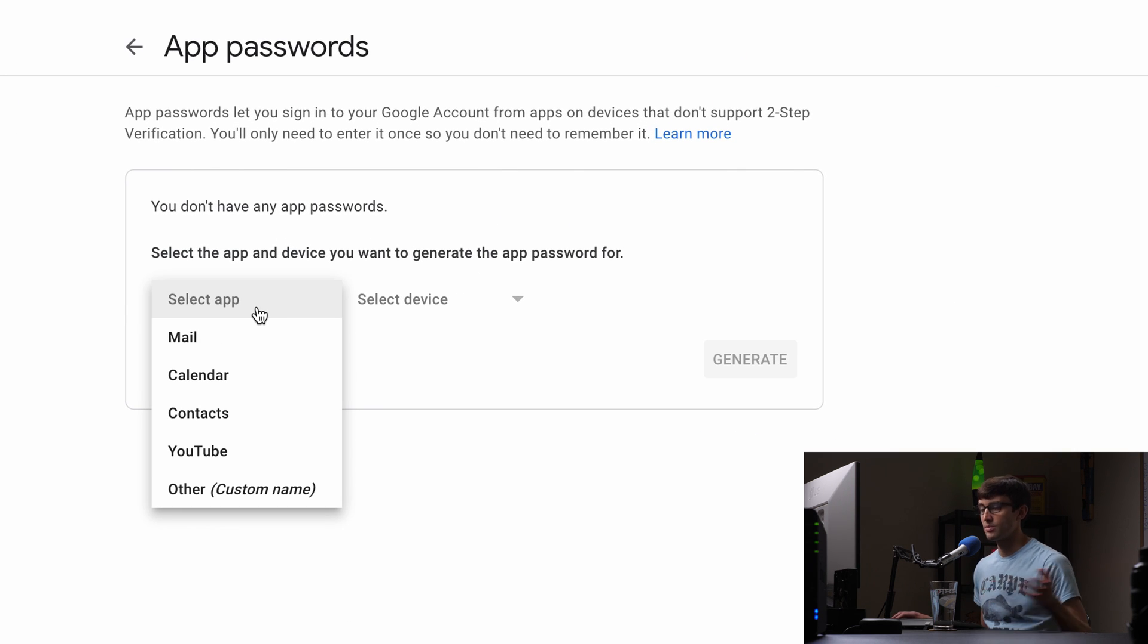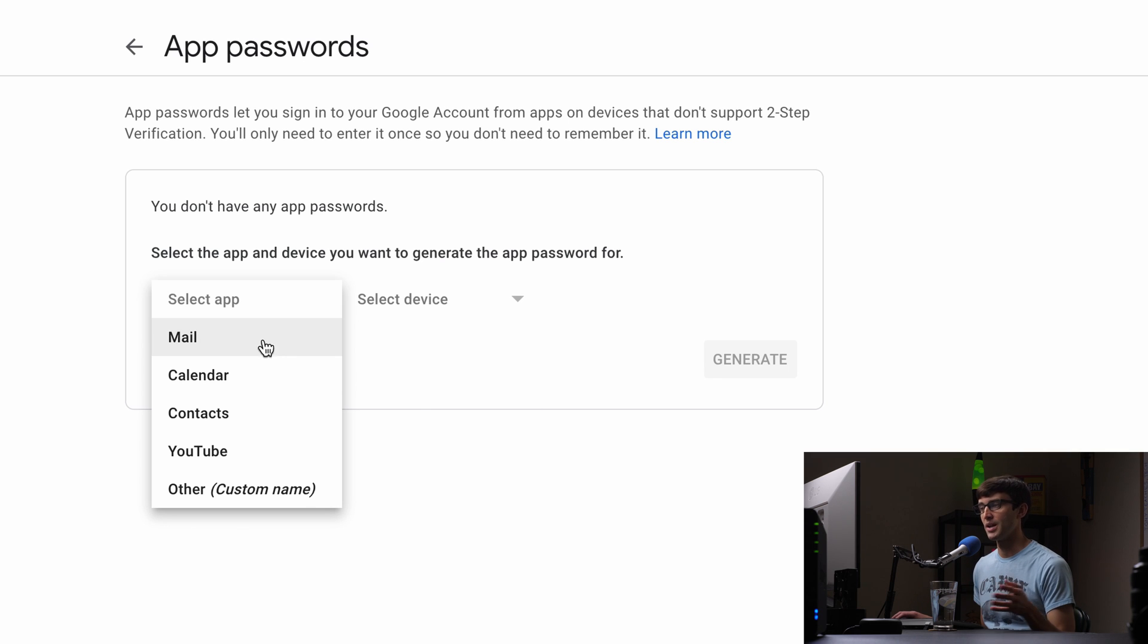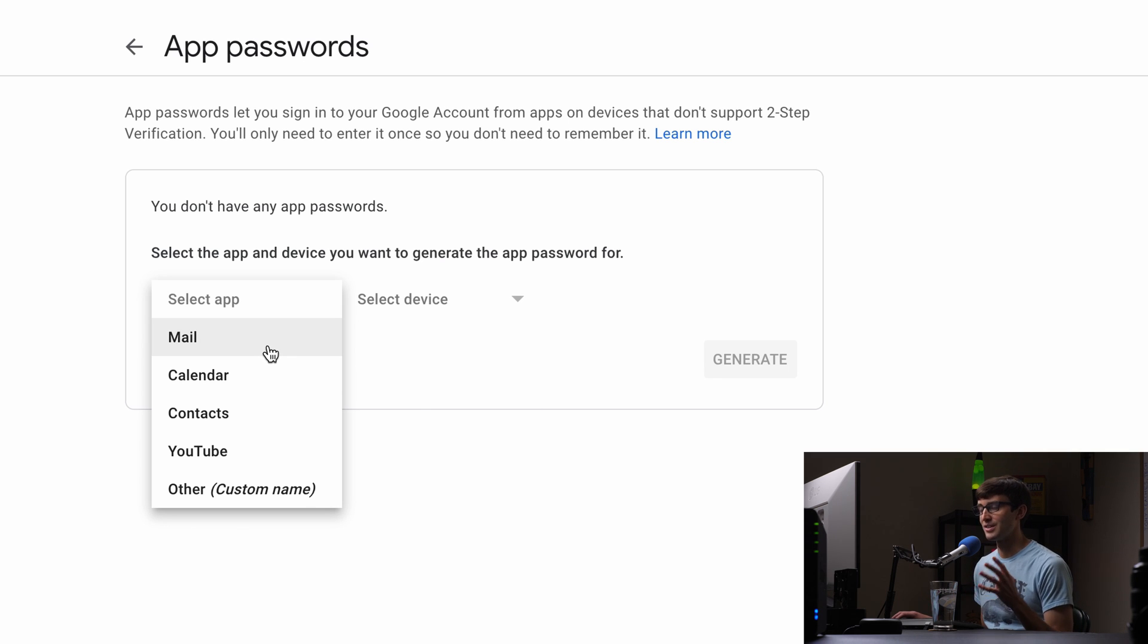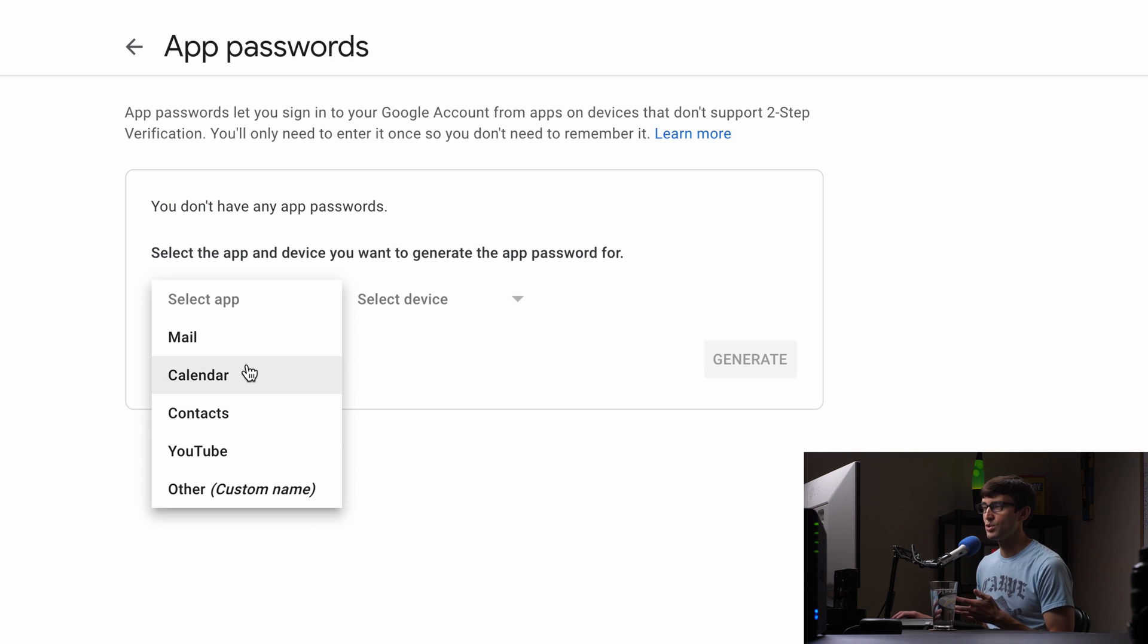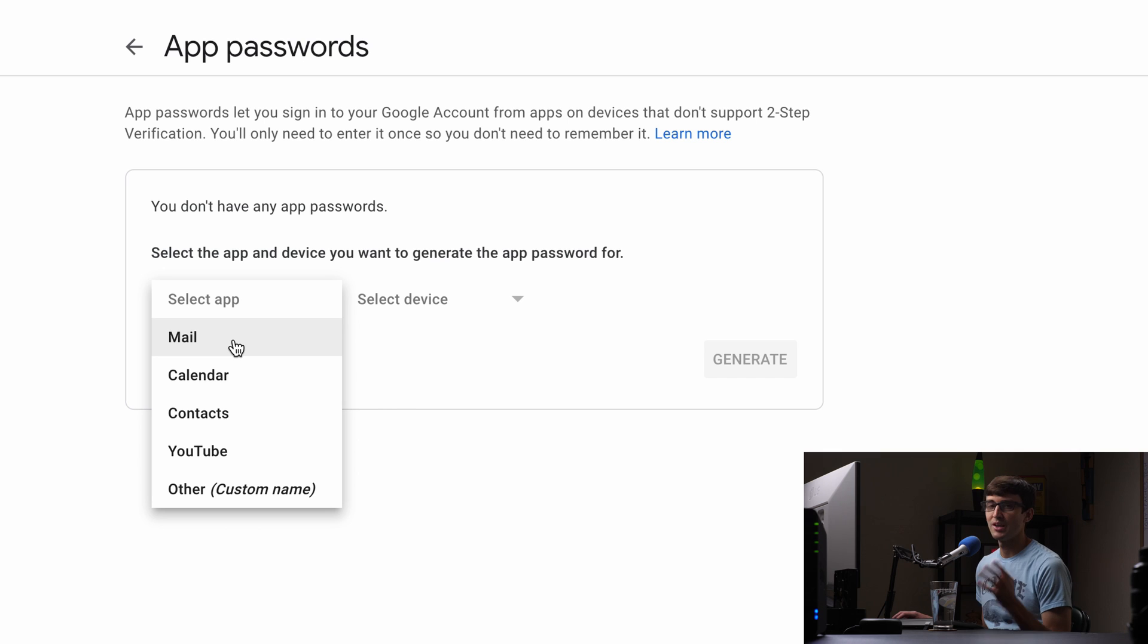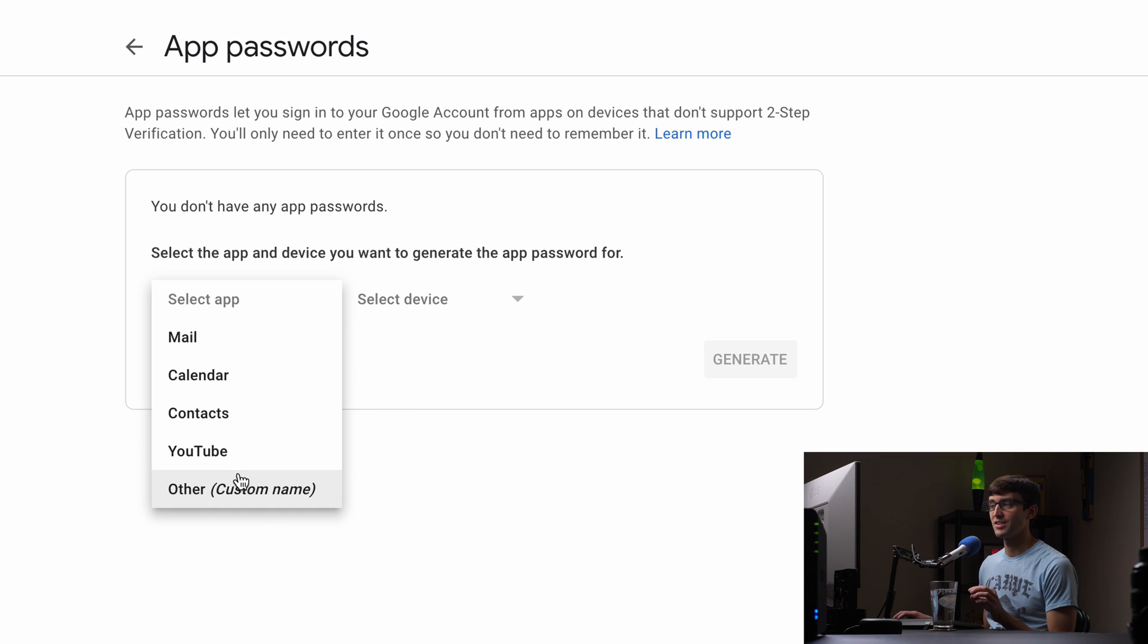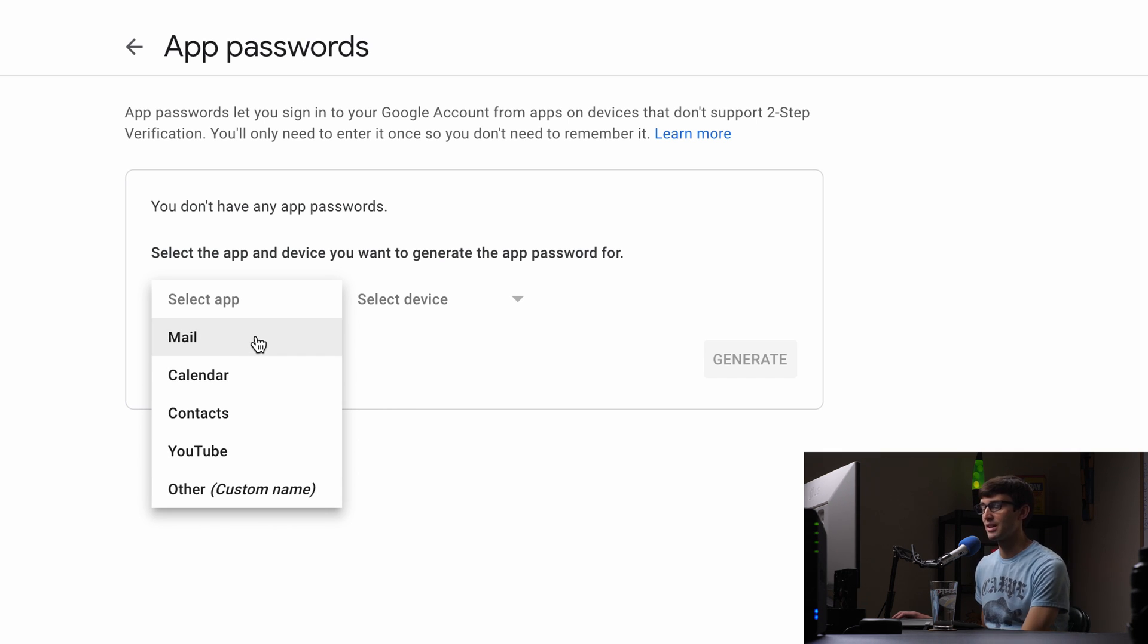So this varies greatly from one application to the next but a typical use case is for mail. You can choose what type of app you are associating your password with and I don't think this matters too much honestly. You can pick whichever one. It's just for your own organizational purposes.